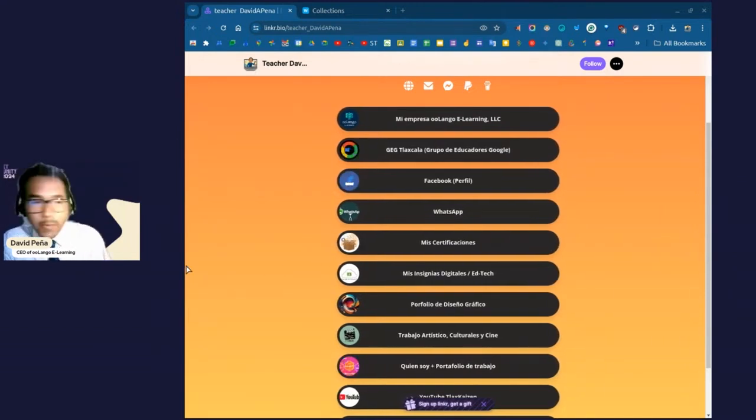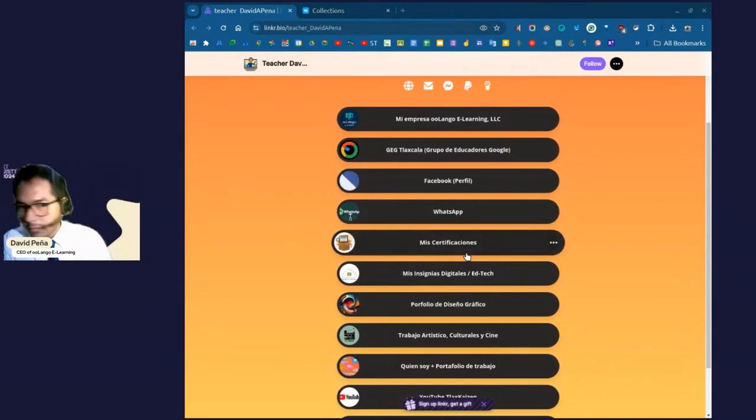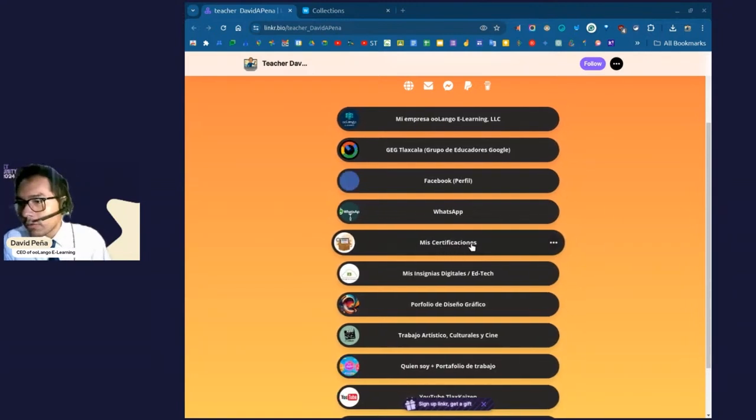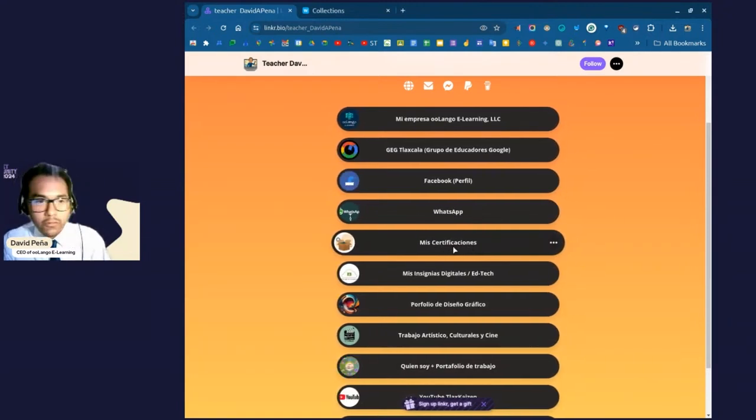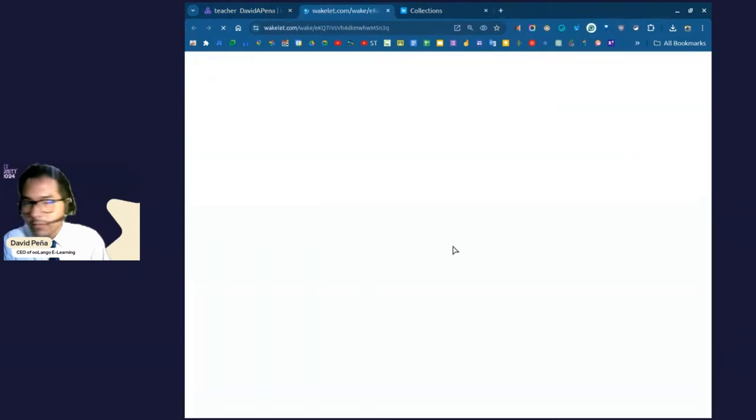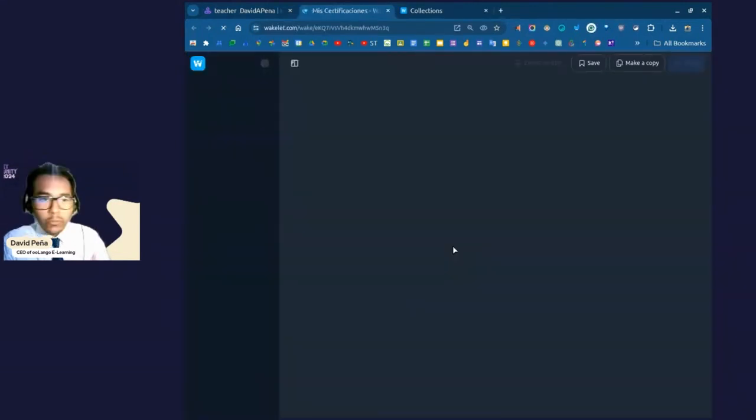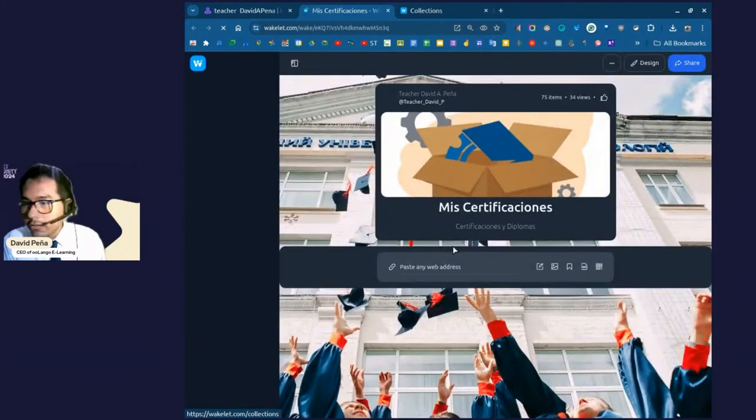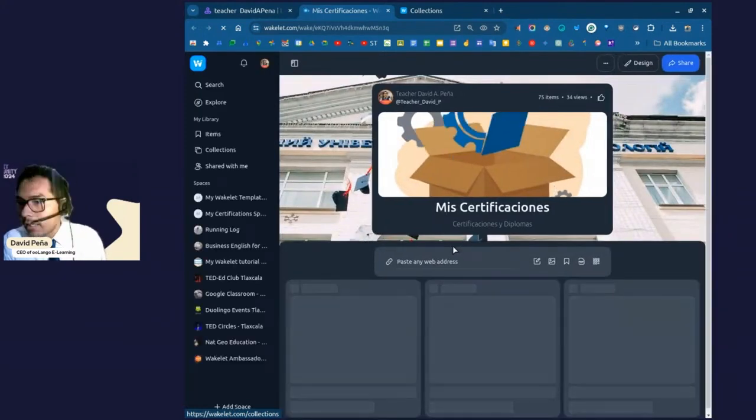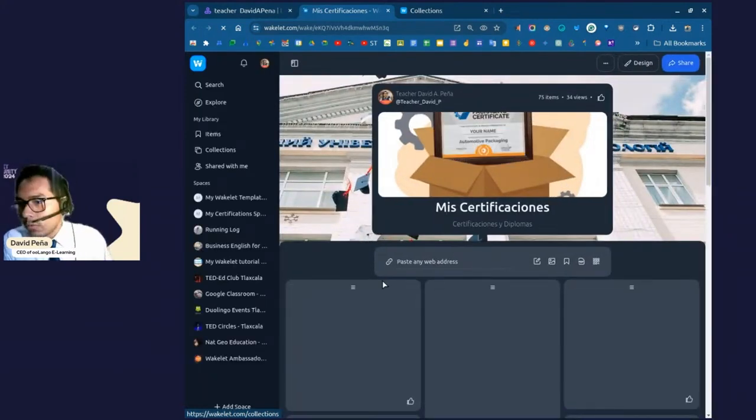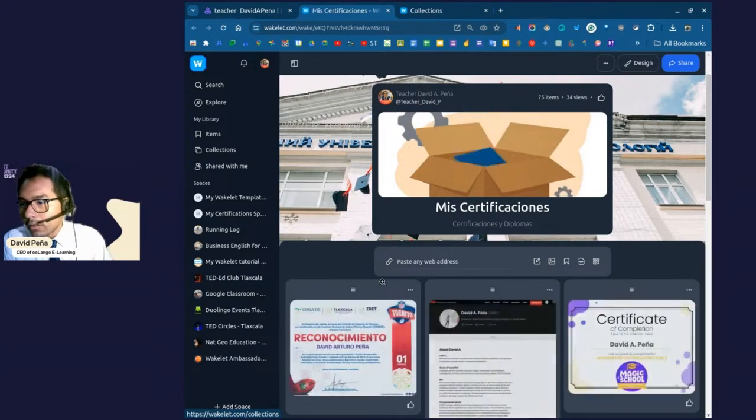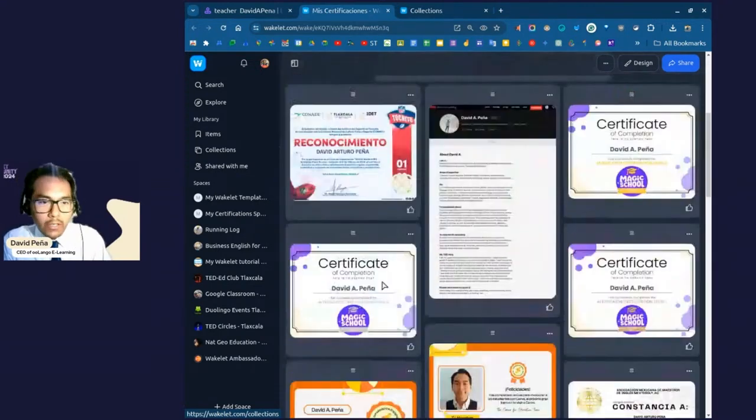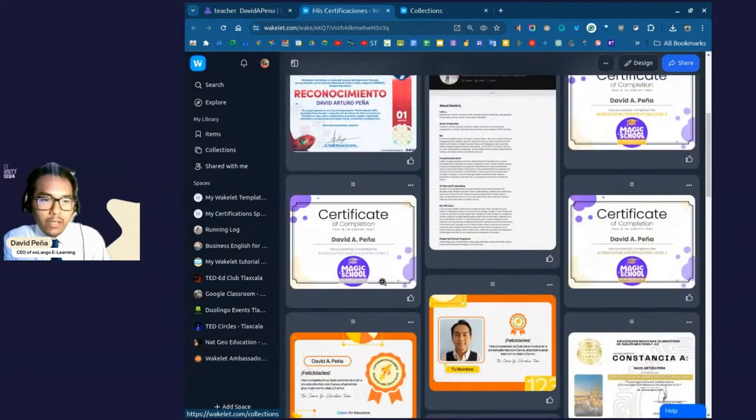It is in Spanish because most people here in Mexico, they speak Spanish. So, the one I want to showcase right now is one called My Certifications or Mi Certificaciones, Spanish, okay? And once you click here, it's going to take you to this wonderful Wakelet page, okay?